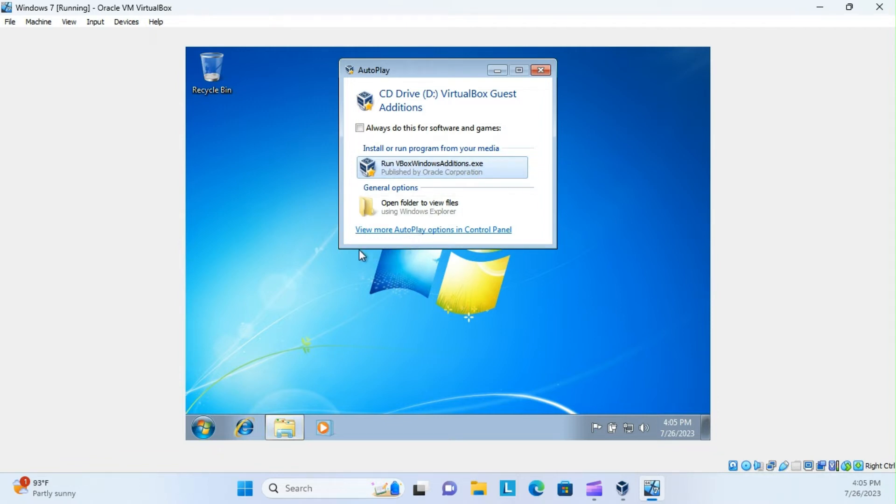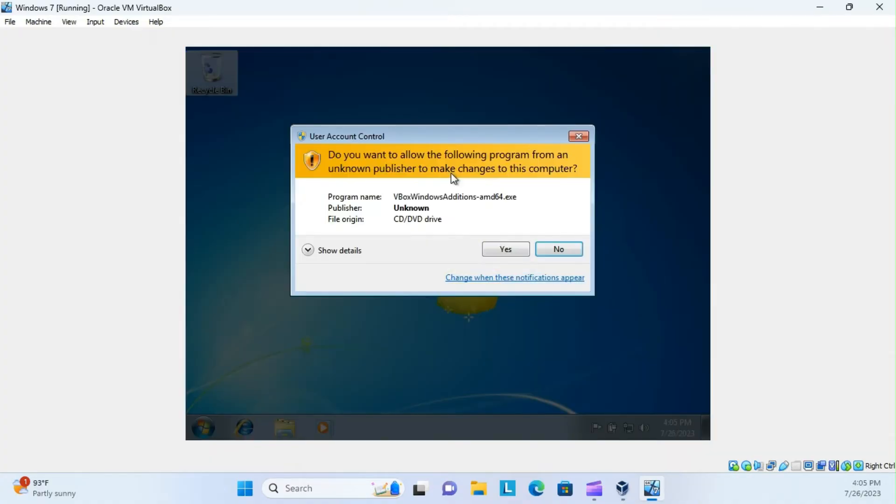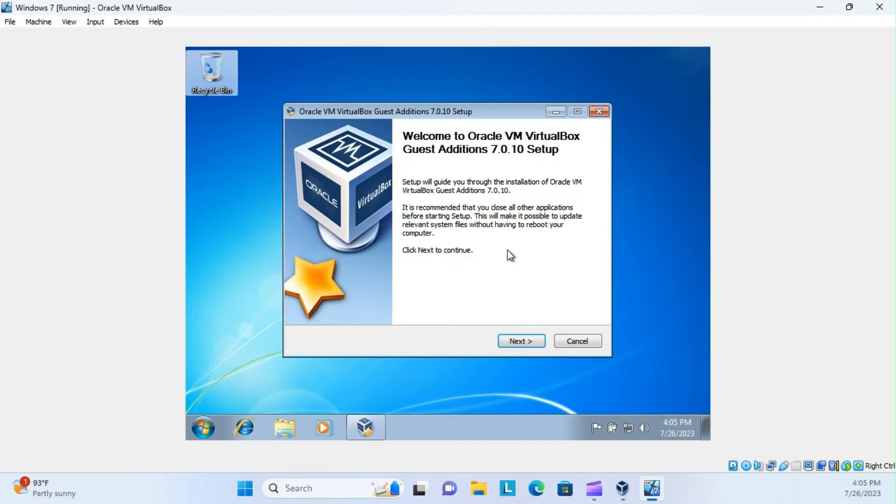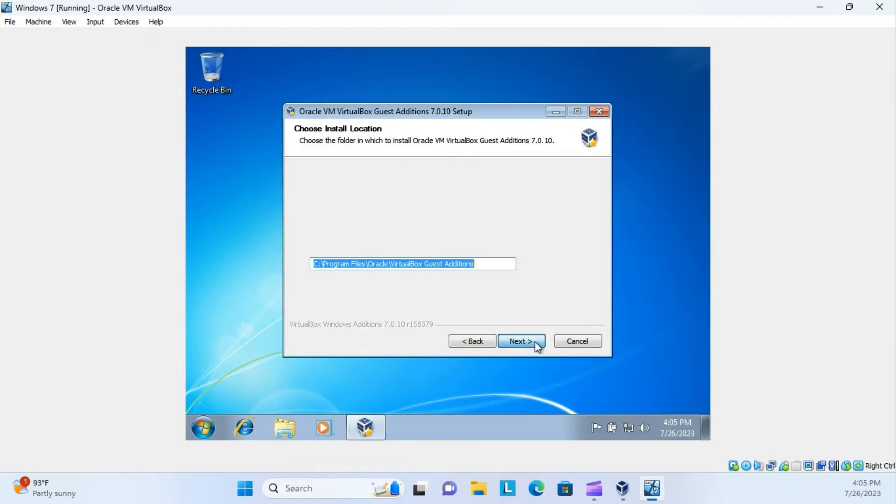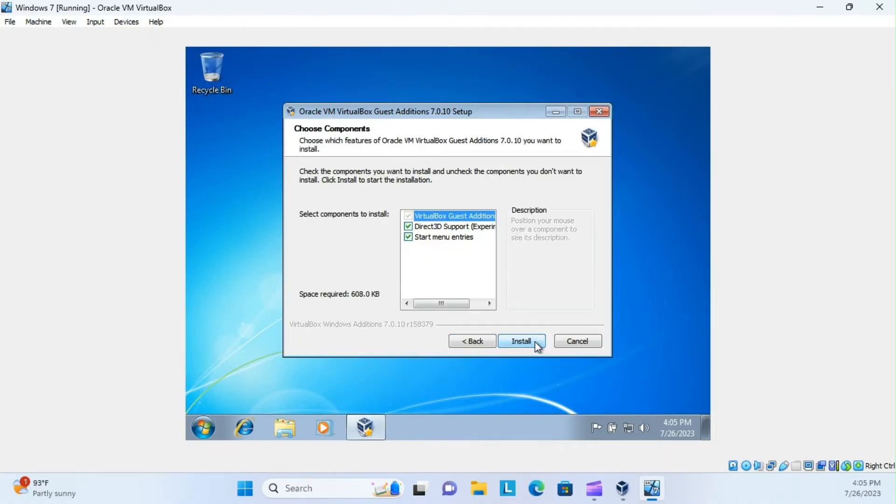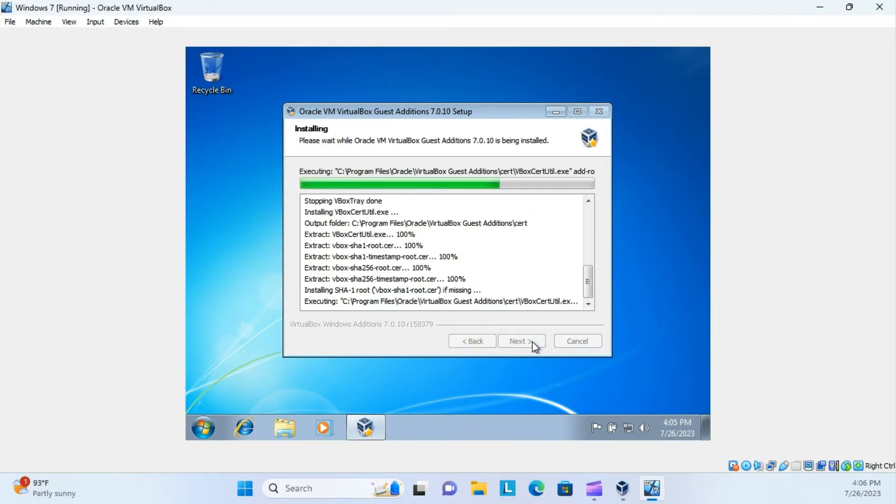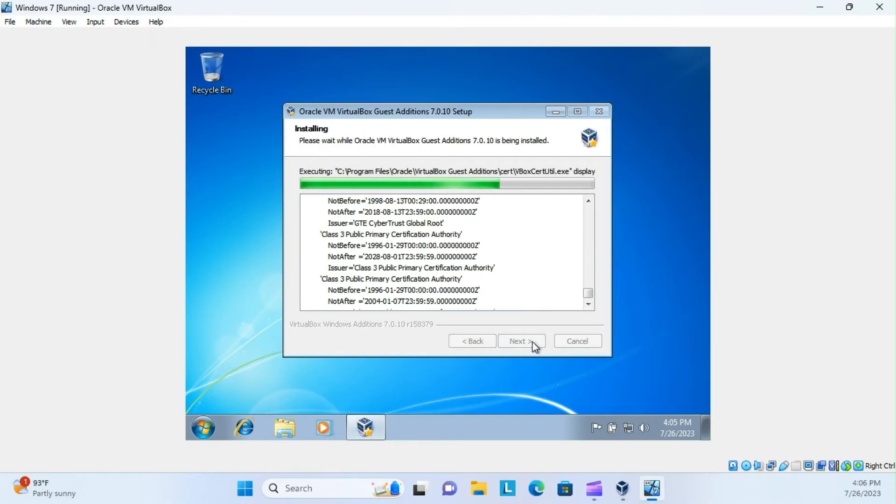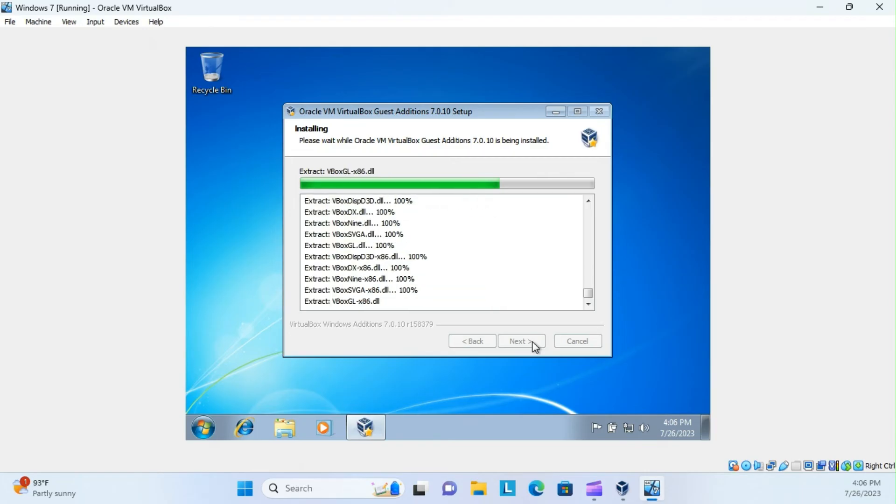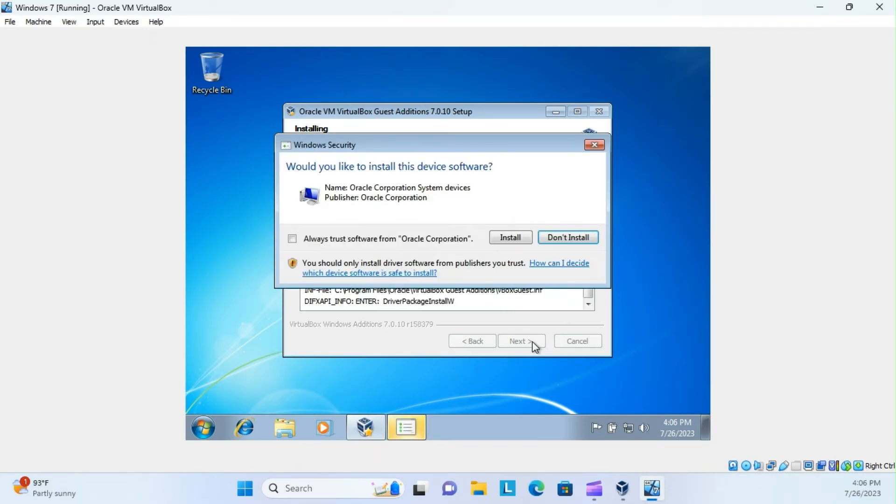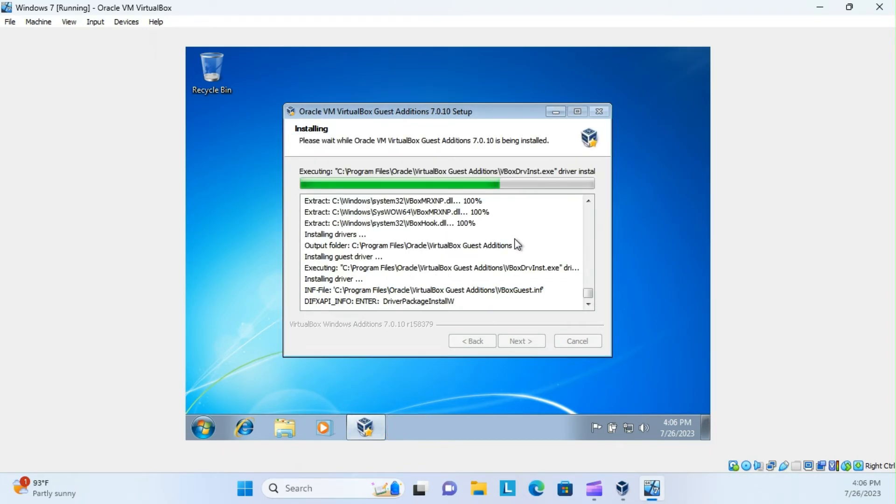Alright, and there, it finally popped up. It took a second to load, but after this, just click run. Yes. Through all the prompts, and install.